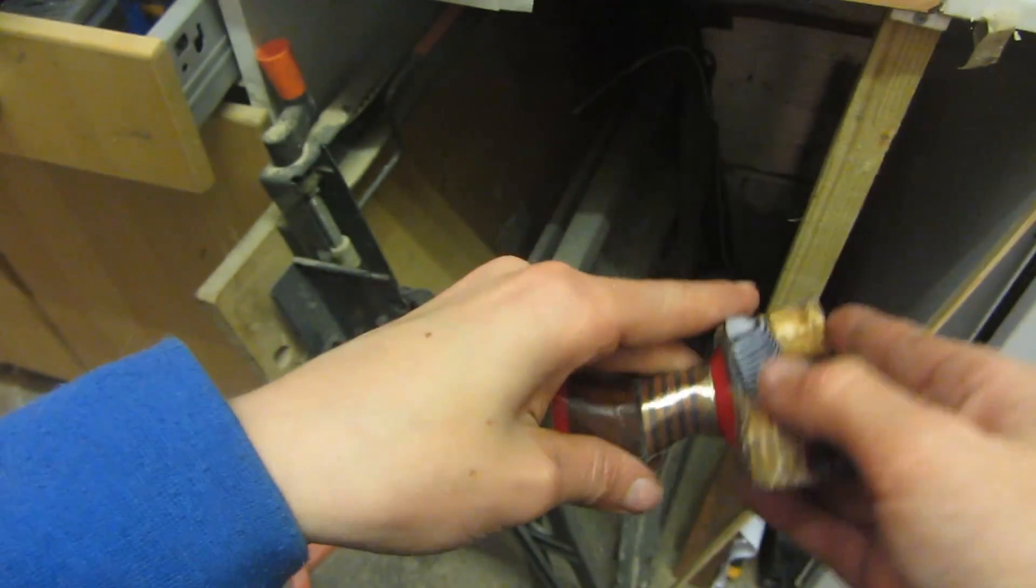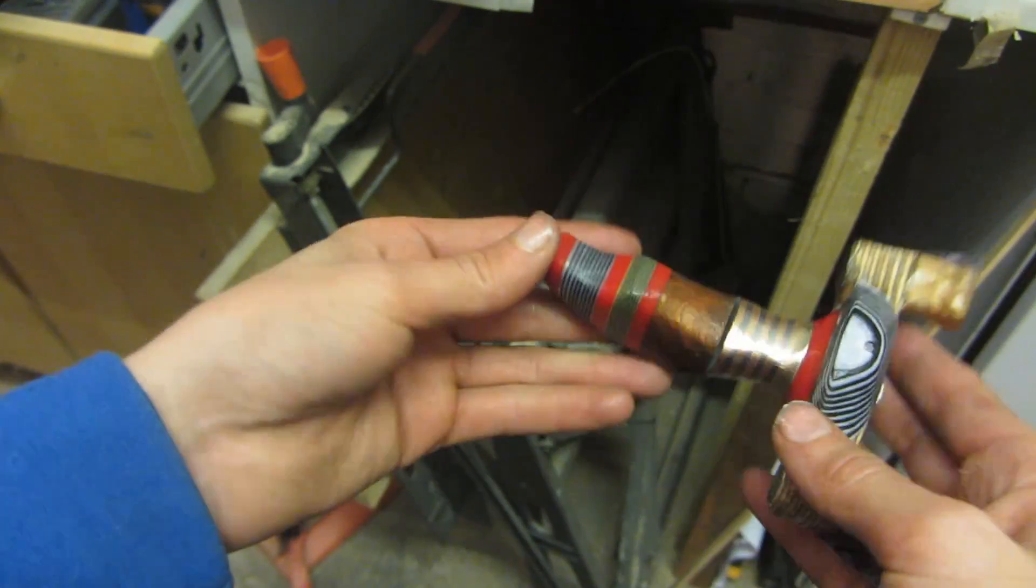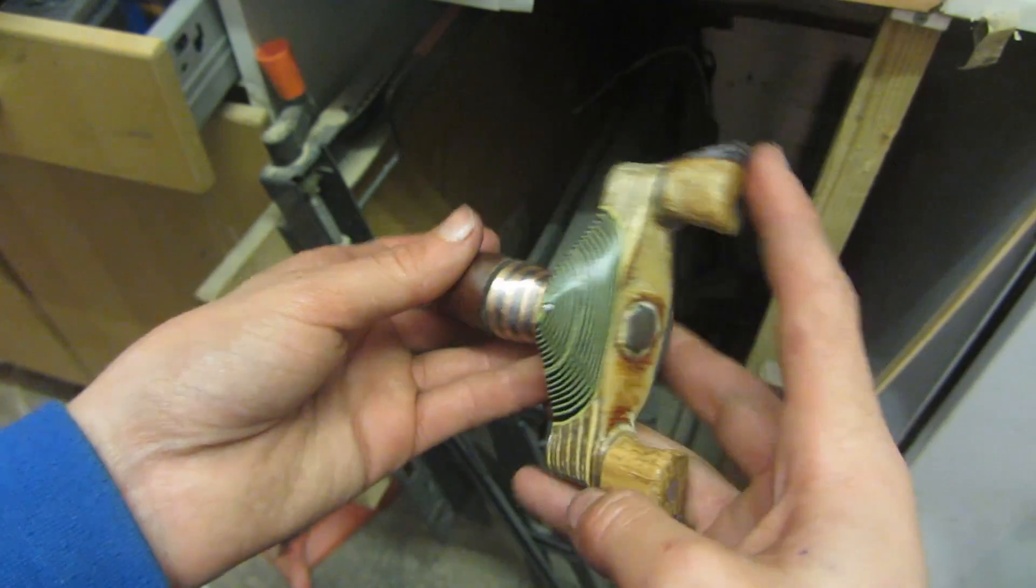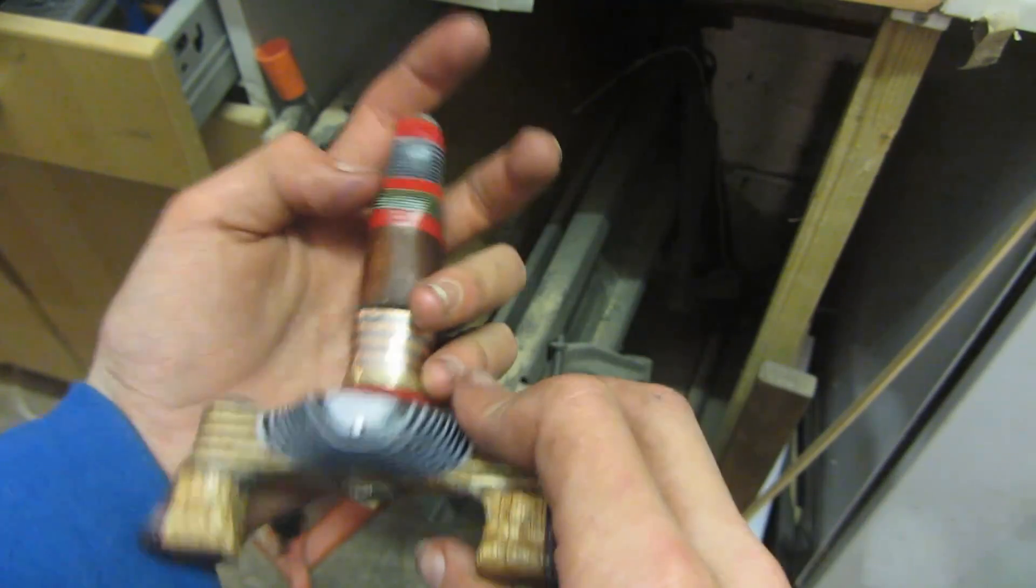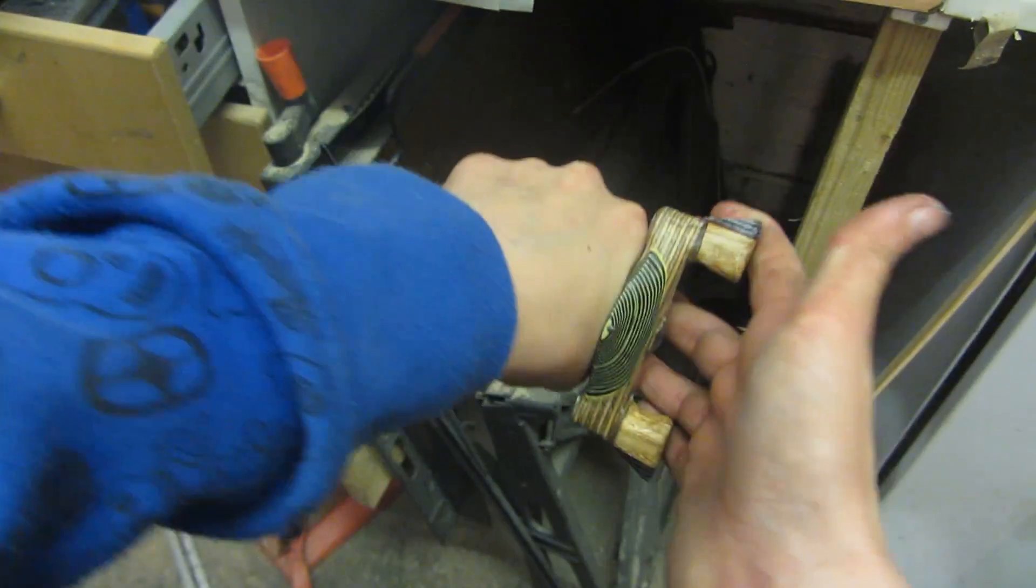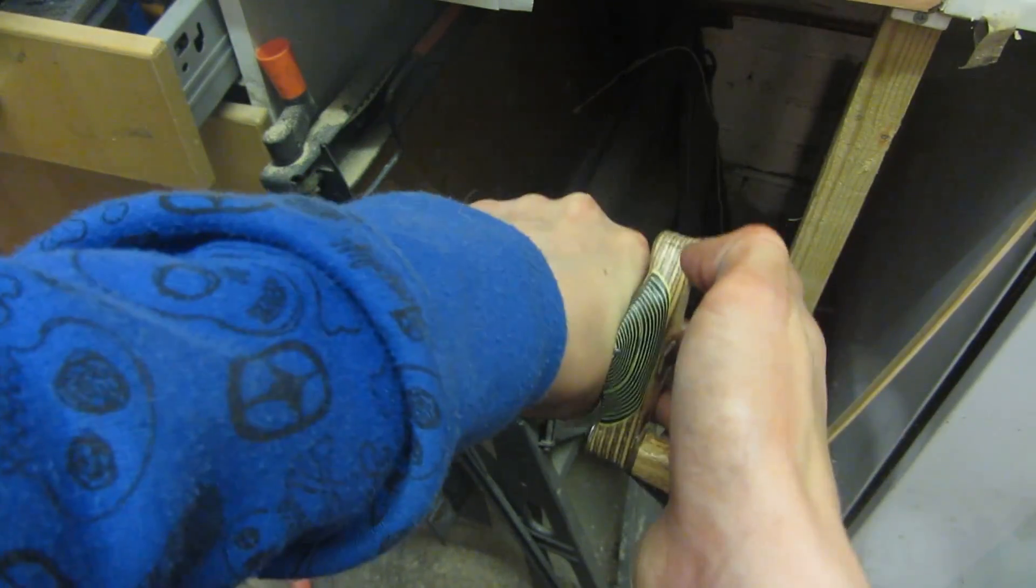This is what the slingshot looks like after three coats of the oil being applied. It feels really nice, and when I pull on the forks it doesn't really strain my wrist very much at all.